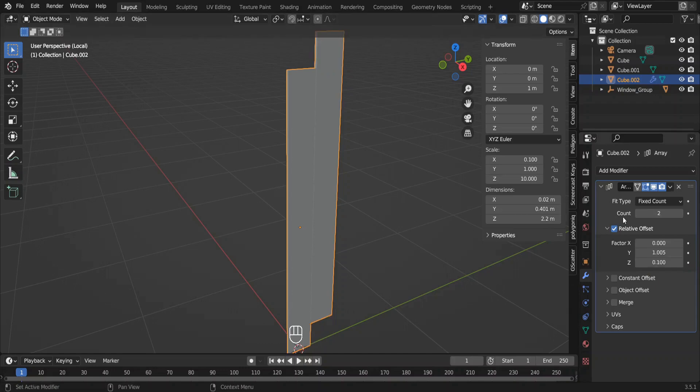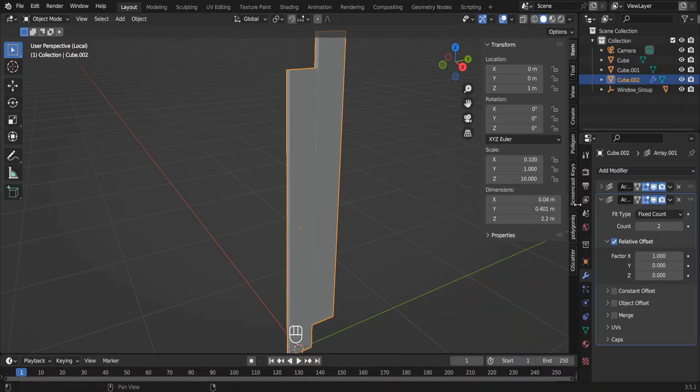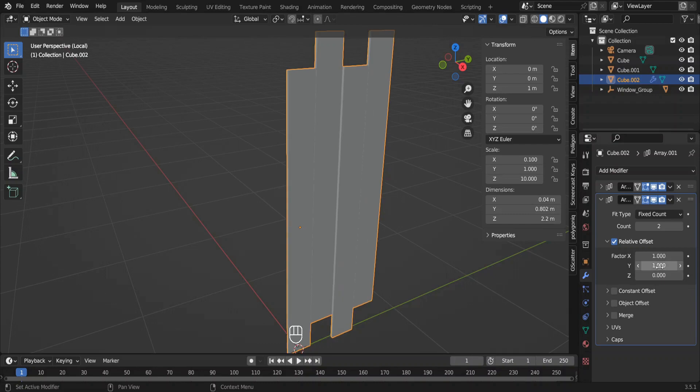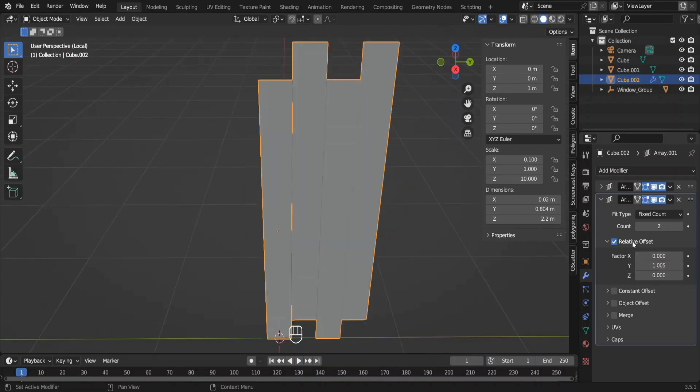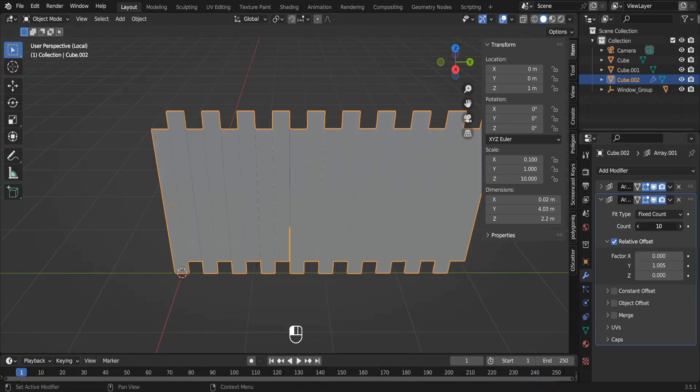Now add the second array modifier. Change the x and y factors like this. Now increase the count. Now we have a set of planks.